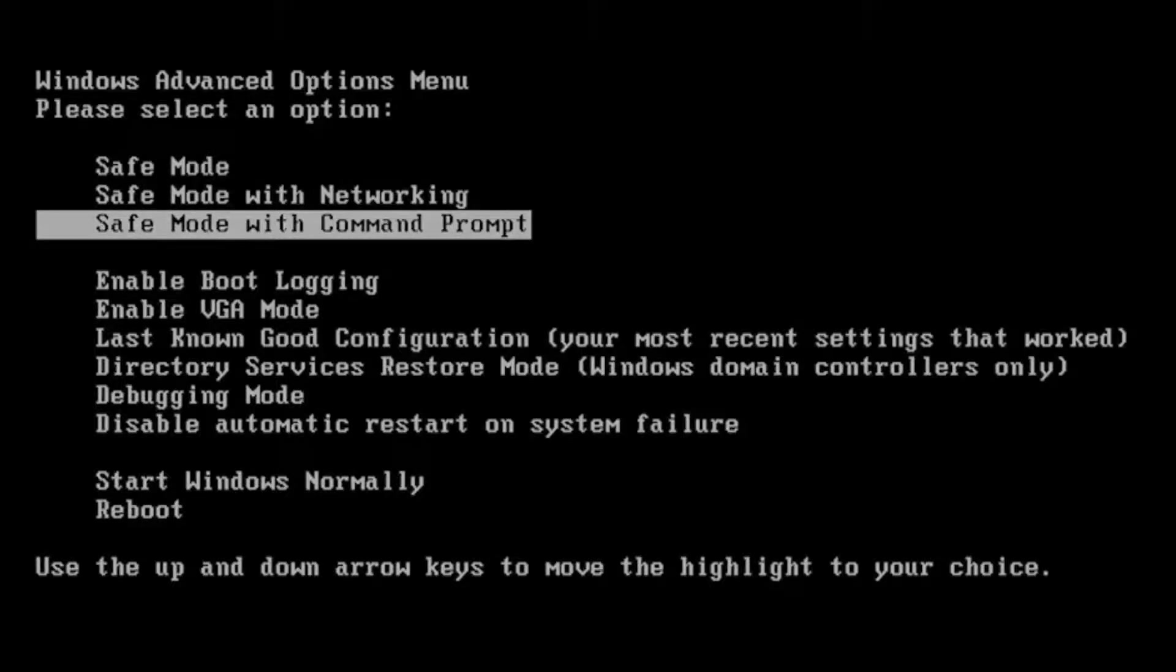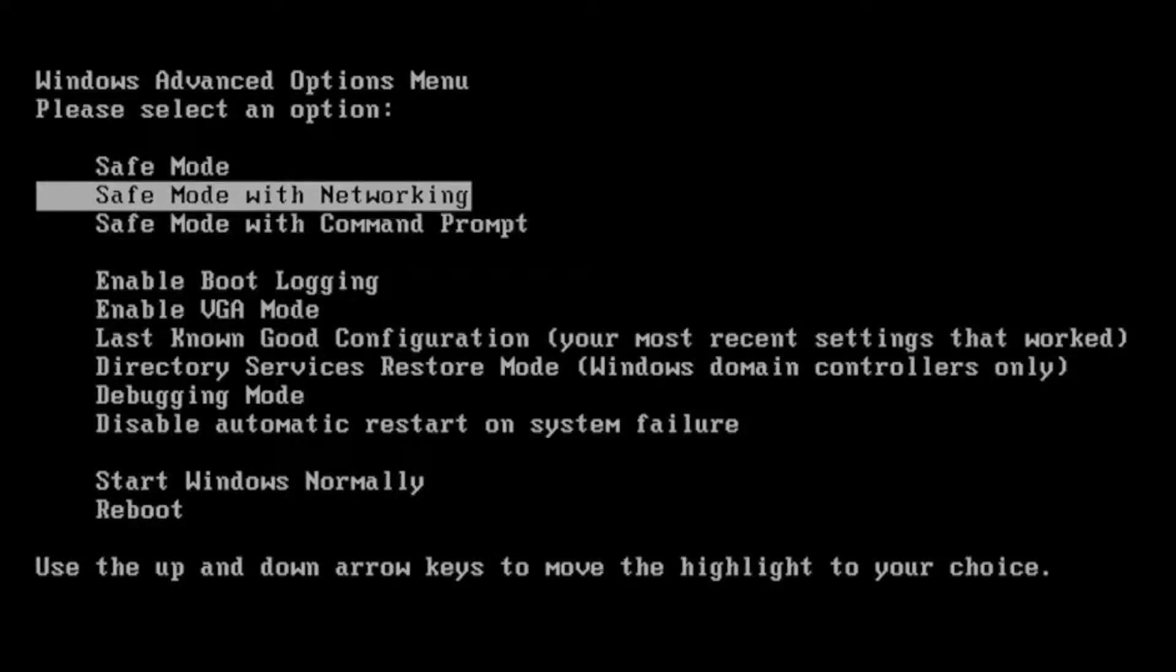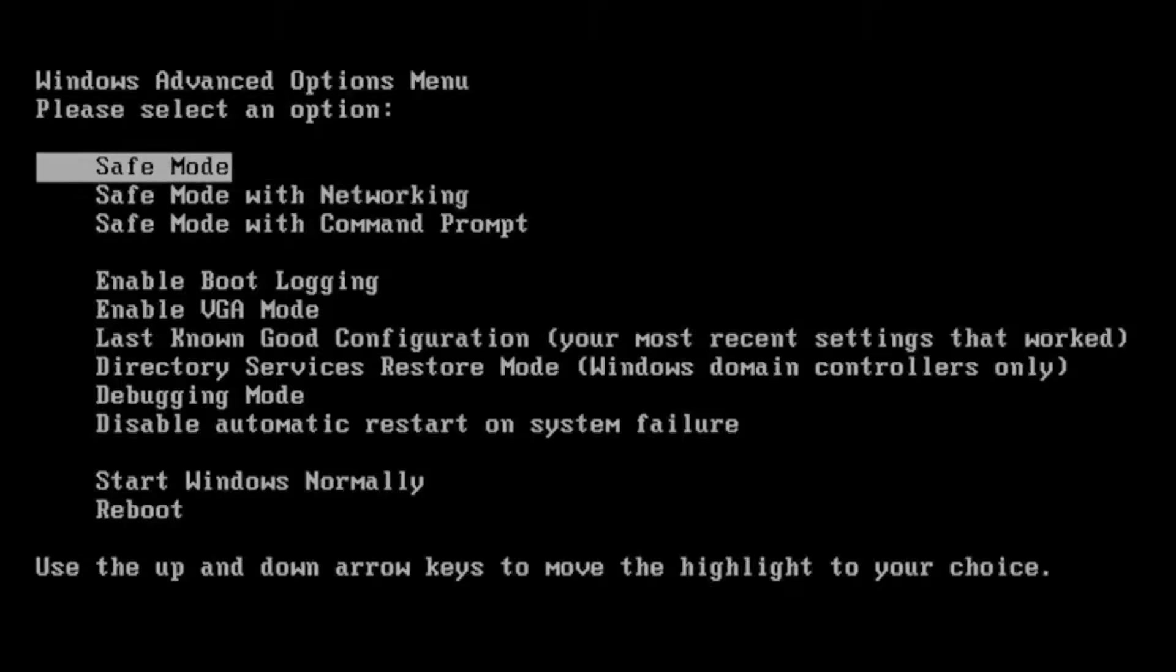I usually do safe mode with networking. It doesn't really matter. In your case, if you're just trying to do general troubleshooting or uninstall a program, you might just go into safe mode here, just general classic safe mode.